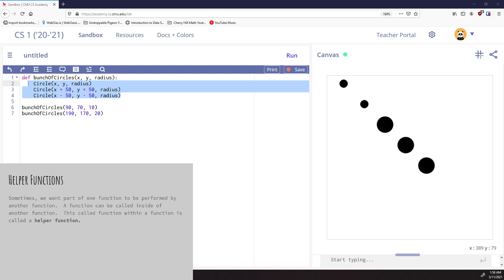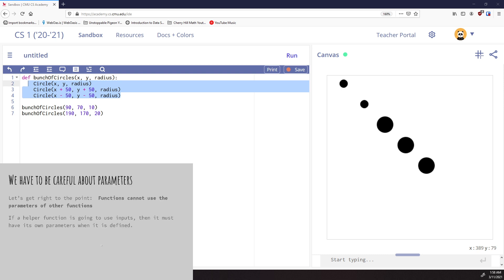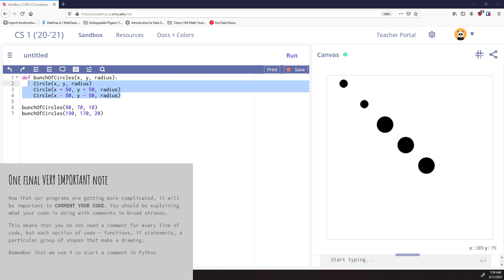We have to be careful with functions. Functions cannot use the parameters of other functions. When I'm calling the big main function, I can't use any of the inputs of the smaller helper ones. So if a helper function is going to use inputs, it has to have its own parameters defined in the main program.